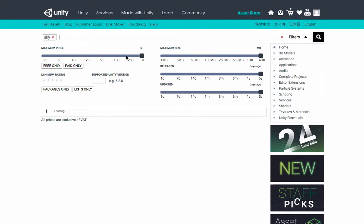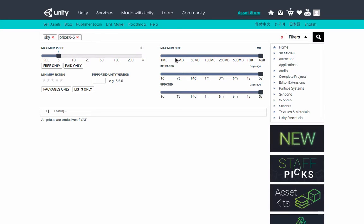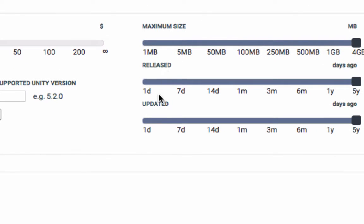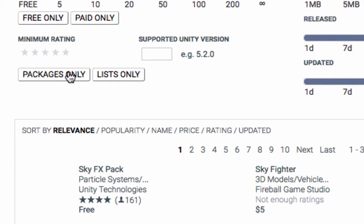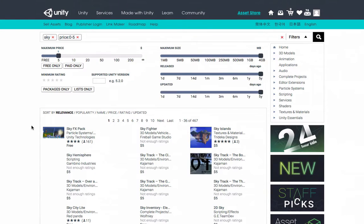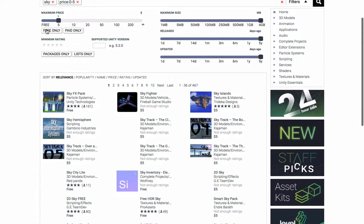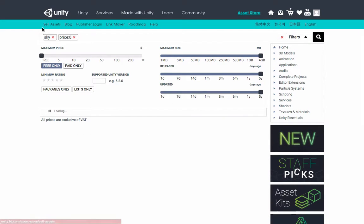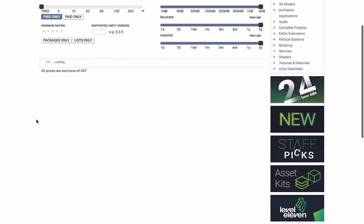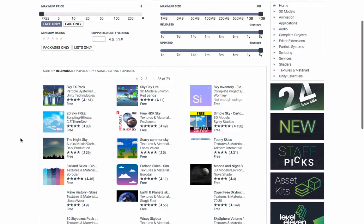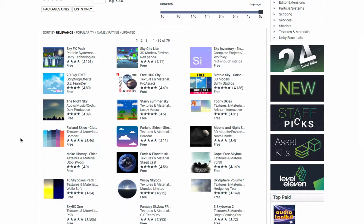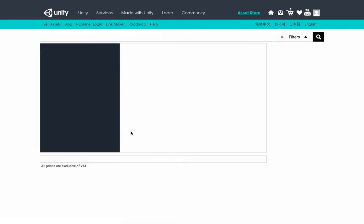You can filter results by price — free or paid — set a price range like up to $5, and use other options like size, release date, and updates. You can also choose to show packages or list only. Let's filter for free assets, and it will list all assets tagged as sky that are free.